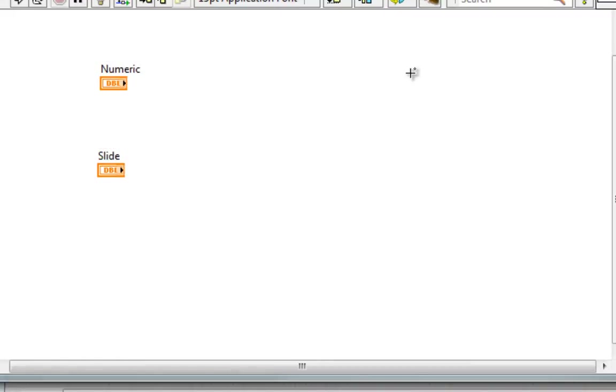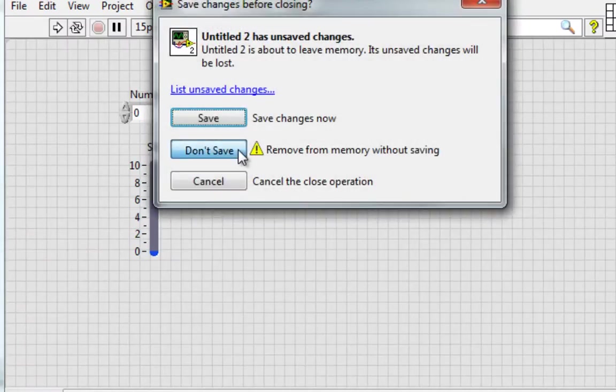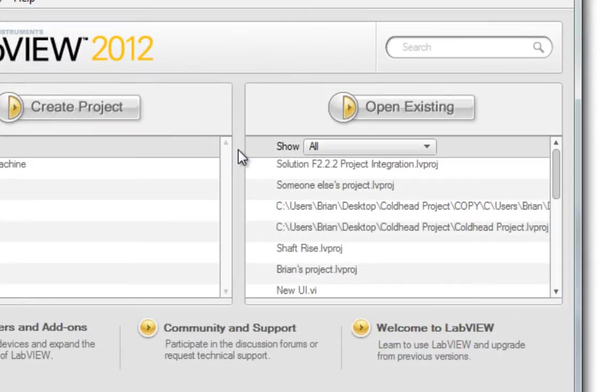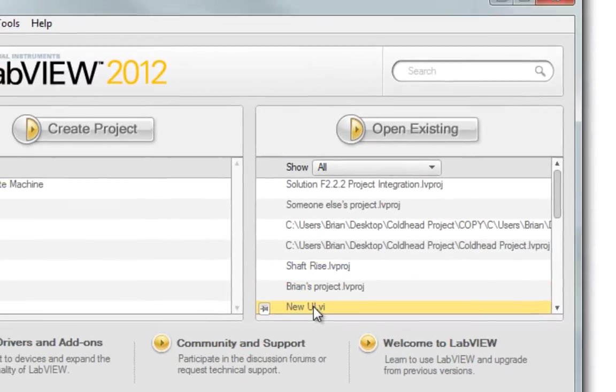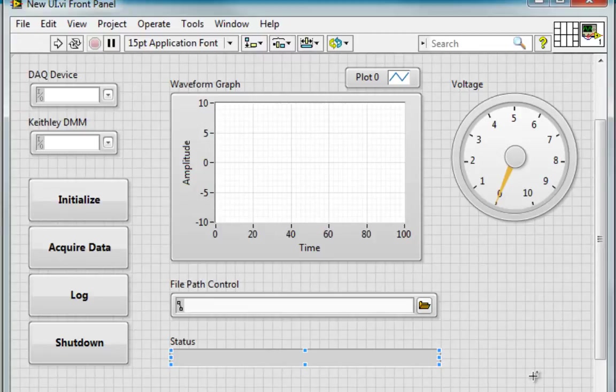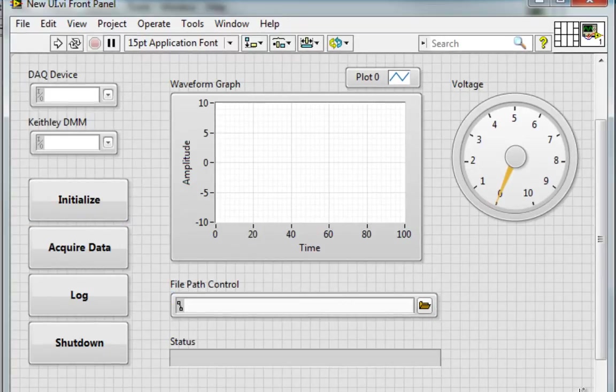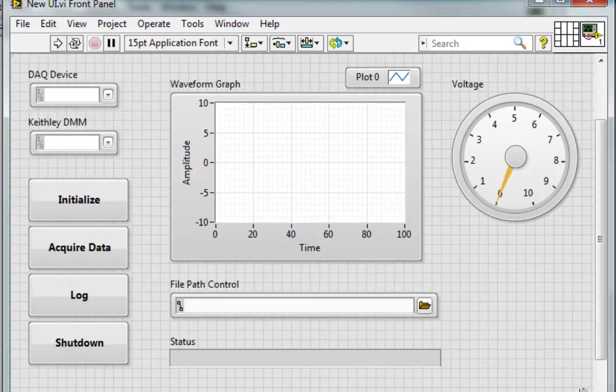Now these improvements make it much easier to dynamically control new user interfaces. For example, I'll pull up this new UI that I just built using the LabVIEW Silver controls, and in many cases, if I want to dynamically control this user interface, like perhaps enabling and disabling these controls programmatically, then I would need to create a reference for each of these objects.